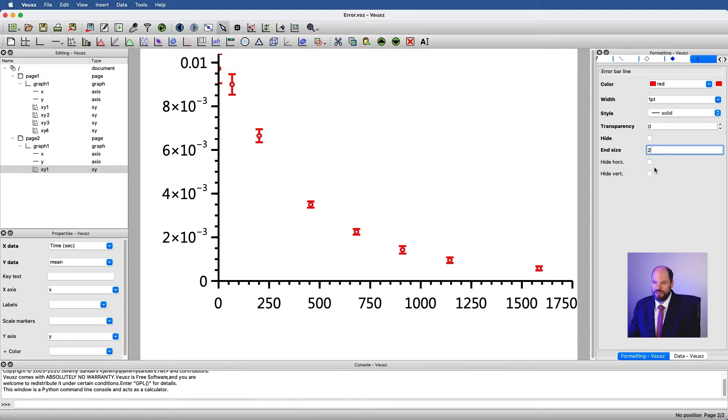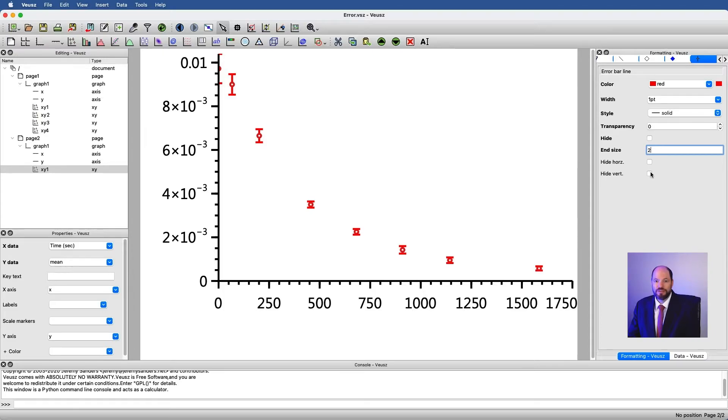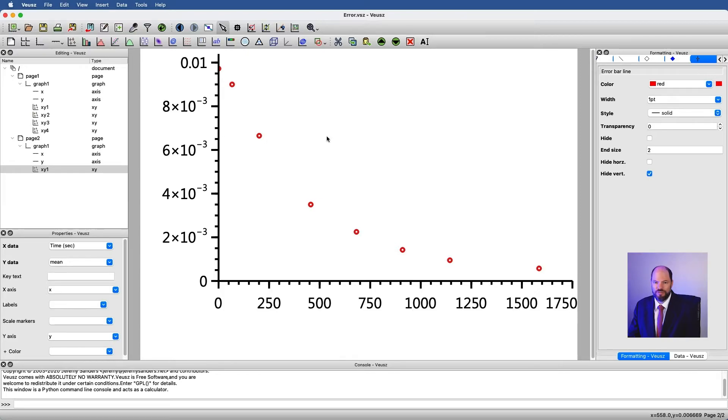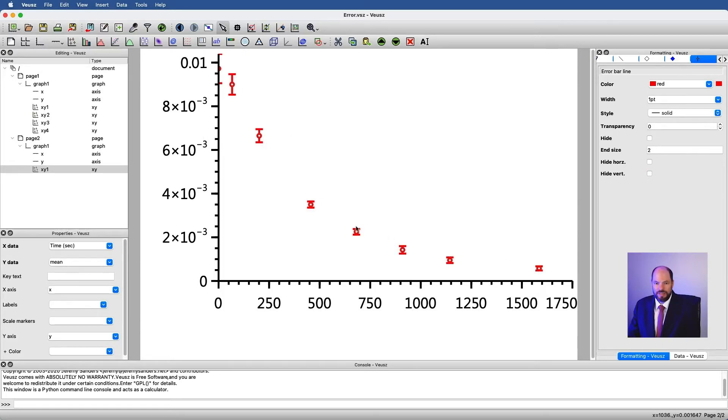Other options are that we could choose to hide the horizontal and vertical bars separately. So for instance, if I had horizontal bars, I could click here and it would hide them. If I click here, it'll hide just the vertical portion, but would preserve any errors along x. Okay, so that's how we control the format of these bars.